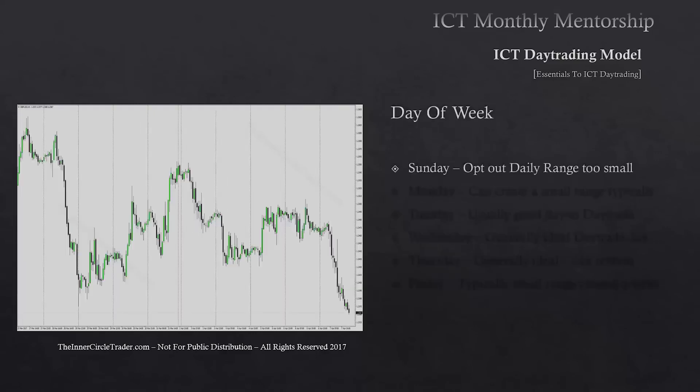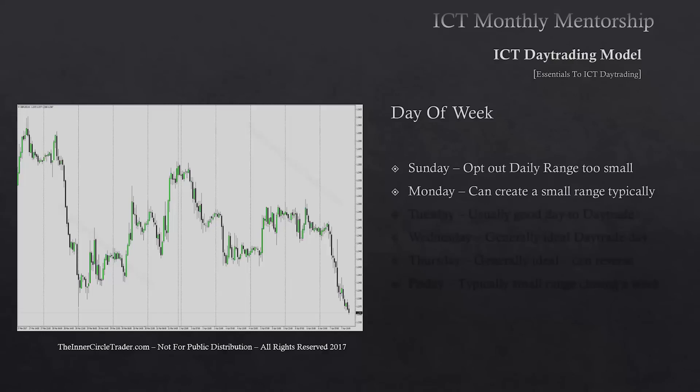Day of week: Sunday we generally opt out because the daily range is simply too small — it's only a couple of hours. Monday can create a small range typically. If it's a really large range and it comes right out the gate direction-wise, and we're trading up into a premium PD array from the jump of the new week, and Monday becomes a large range day trading into a premium PD array, that can many times be the high of the week.